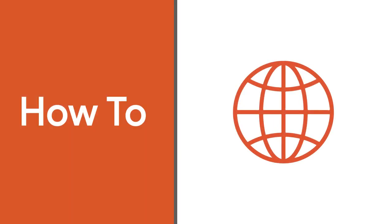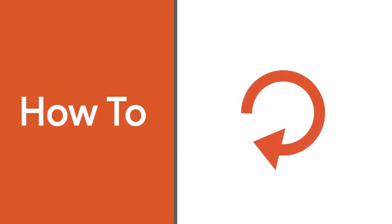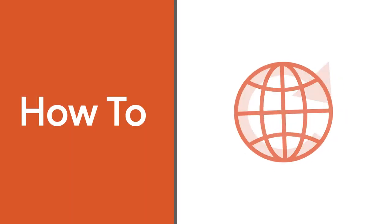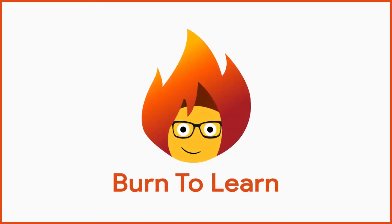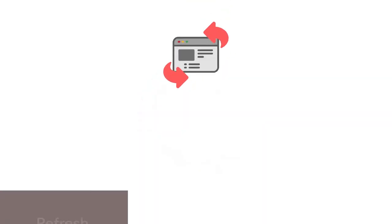Do you know that there are different ways to refresh a web page? Rod here. Welcome to Burn to Learn. In this video we will show you how to refresh a web page in three different ways.